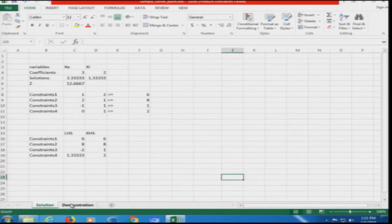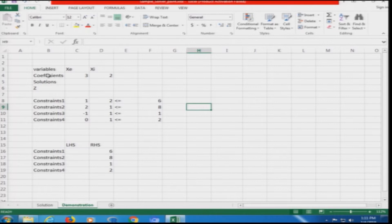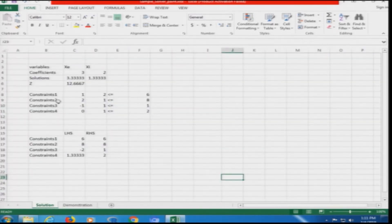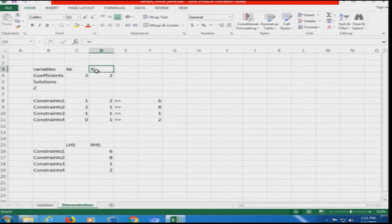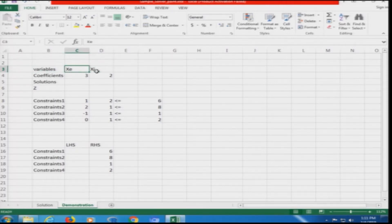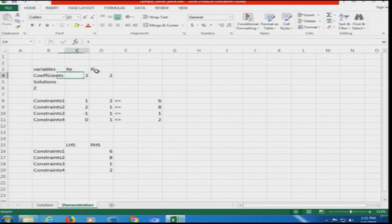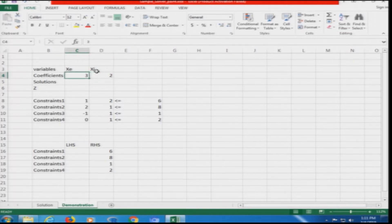The completed sheet is the final solution and the other is the basic page. We have two variables xe and xi. First we set up the variables matrix — both variables xe and xi are declared — and the coefficients of the variables are 3 and 2 respectively, which are kept there.